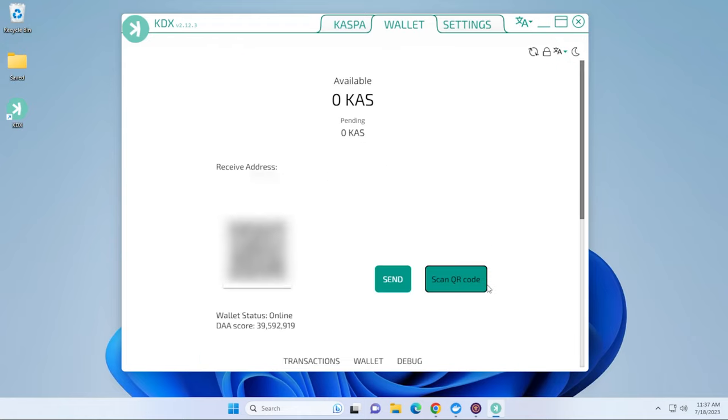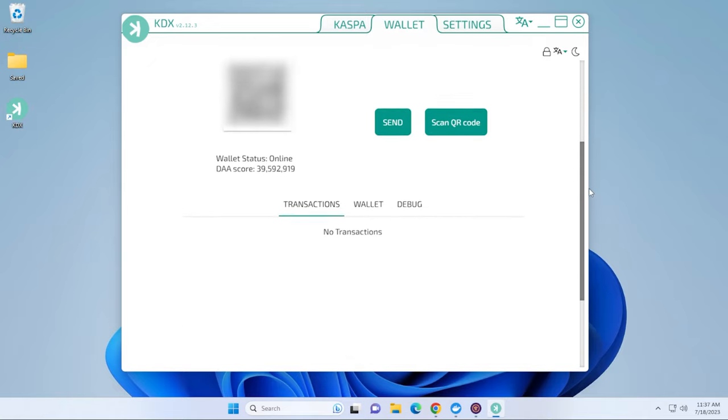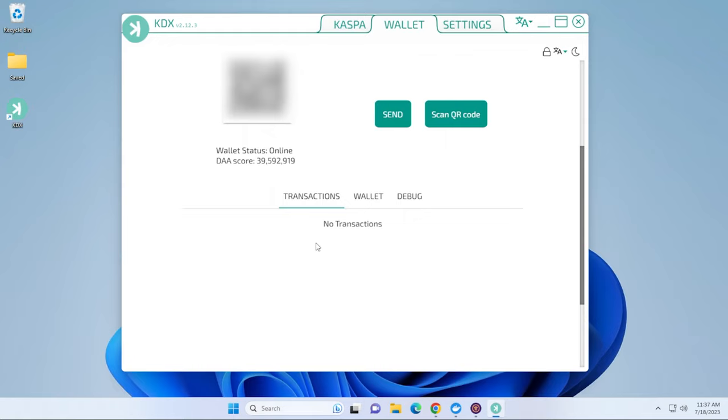And now we have our wallet address. So here it is. It just popped up. This is the wallet address that you can use for your miner if you're mining CASPA. You just have to click on copy and then you can paste it into your miner. And you can generate new wallets if that's what you're looking for. All the transactions as you get paid out will get listed over here.